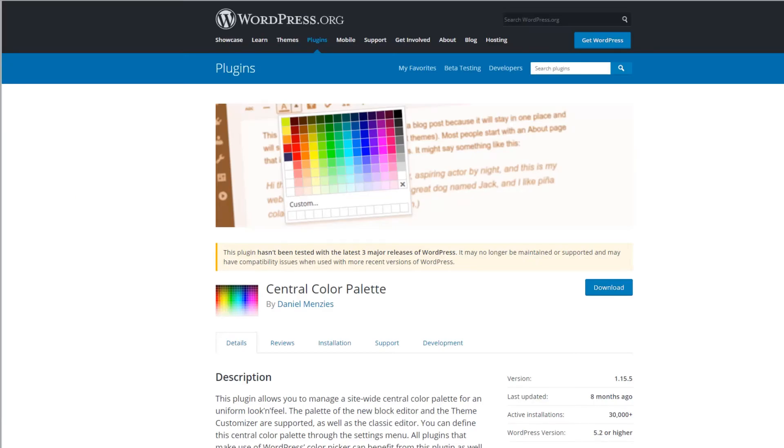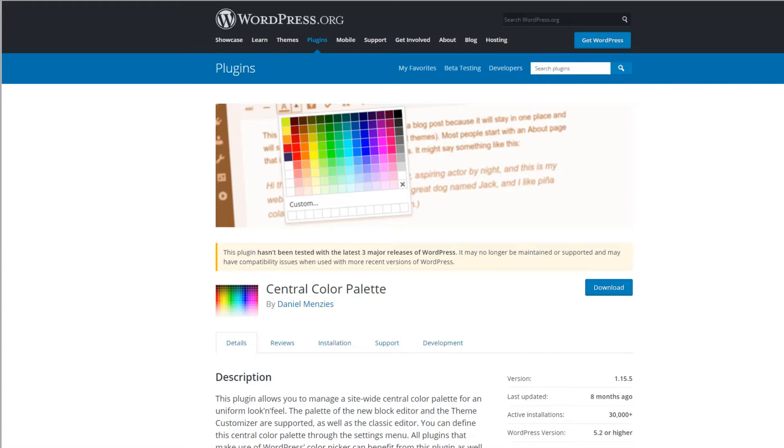There used to be a great way to ensure consistent color choices site-wide. I used to recommend and use the central color palette plugin. I created tutorials showing how to use it. This plugin used to let you define a set of colors in the WordPress admin that would show everywhere.